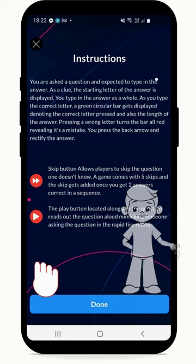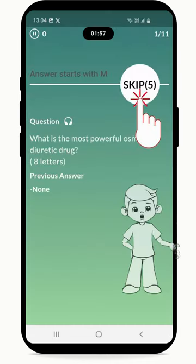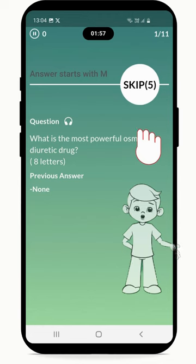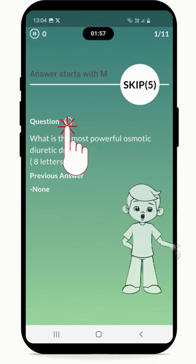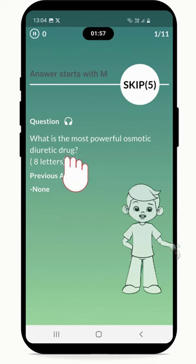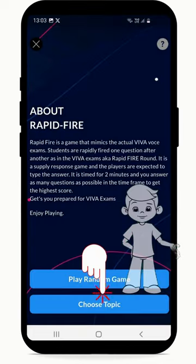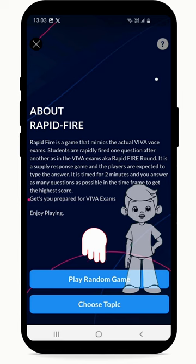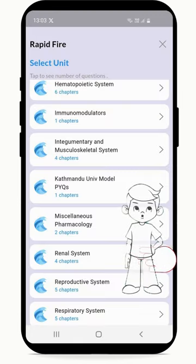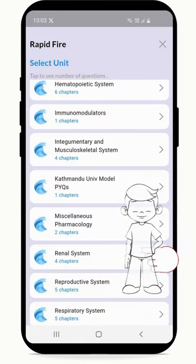The game comes with five skips to skip to the next question, and an earphone icon to read out the question aloud to give you the real exam experience. Go ahead to play a random game or choose the topic you wish to learn.